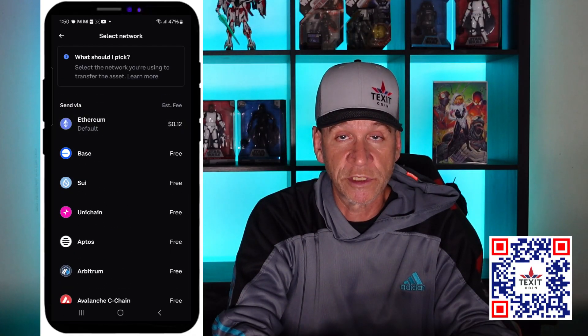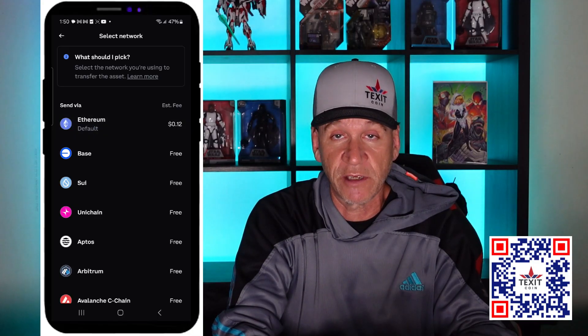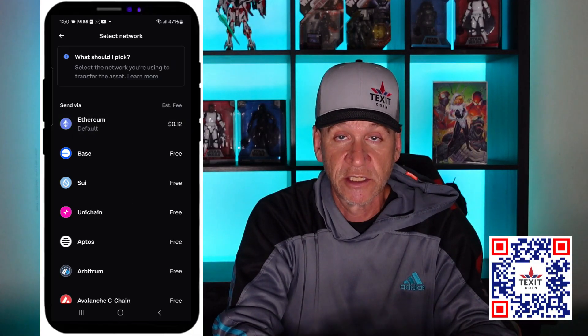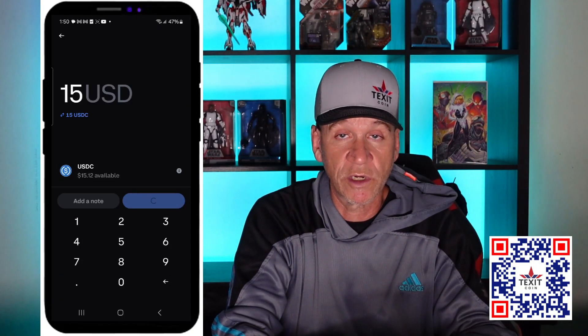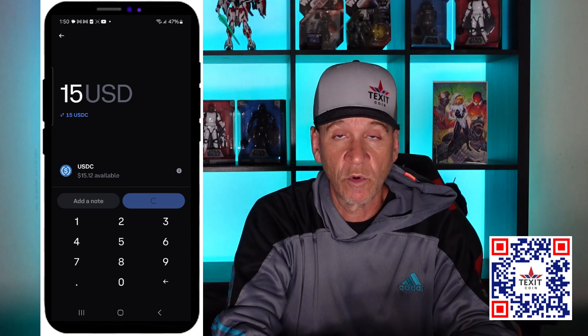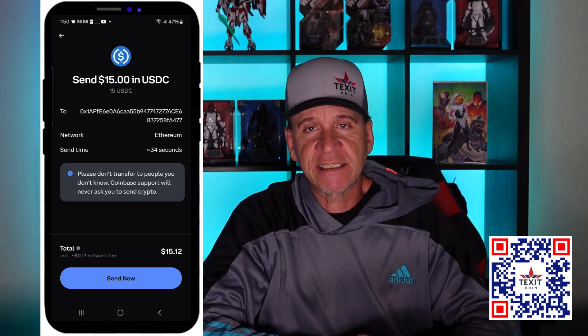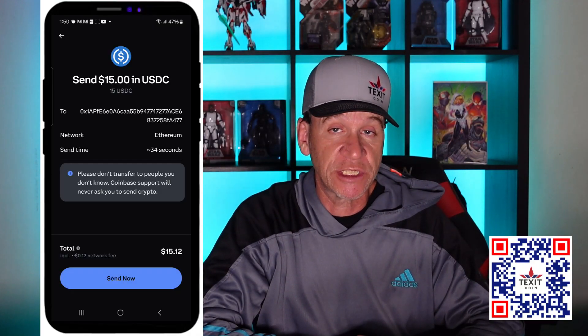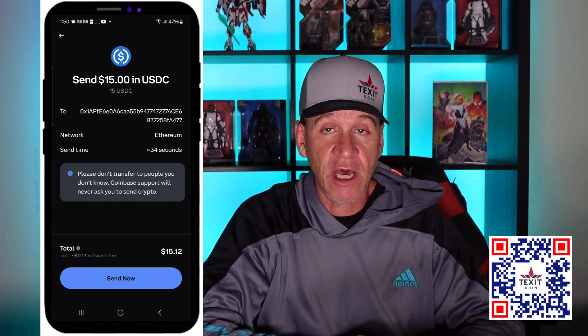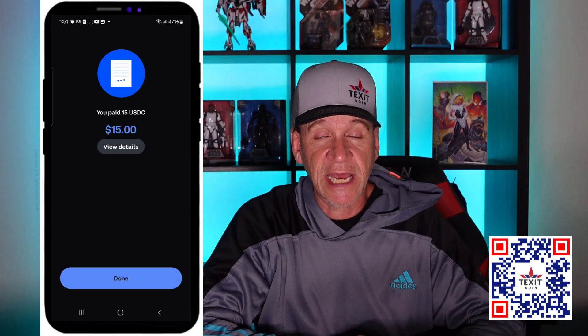Ethereum will charge a small fee; the other networks say free but we can only use Ethereum, so click on it. Now is the screen where you actually choose how much you want to send — type in the amount or hit Max if you want to send everything in your wallet. Next you'll have a confirmation screen showing how much you're sending and the wallet you're sending to. Go down to the bottom and click Send Now. After a few seconds it'll give you a confirmation that it's actually been sent.